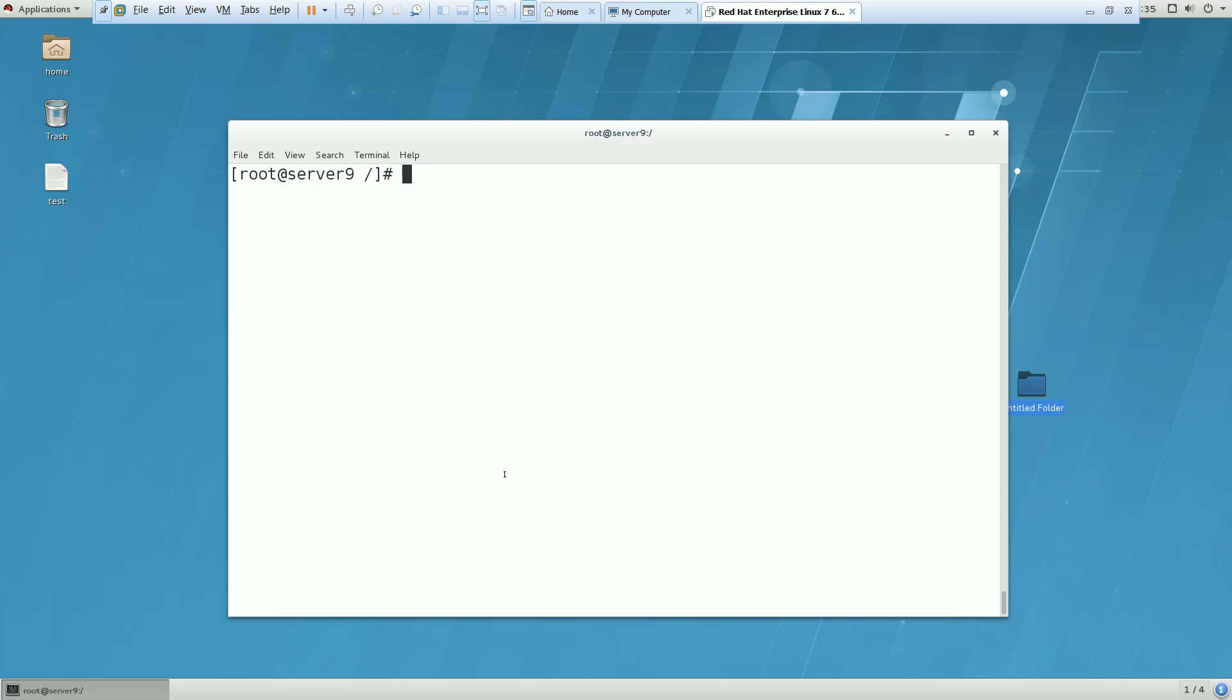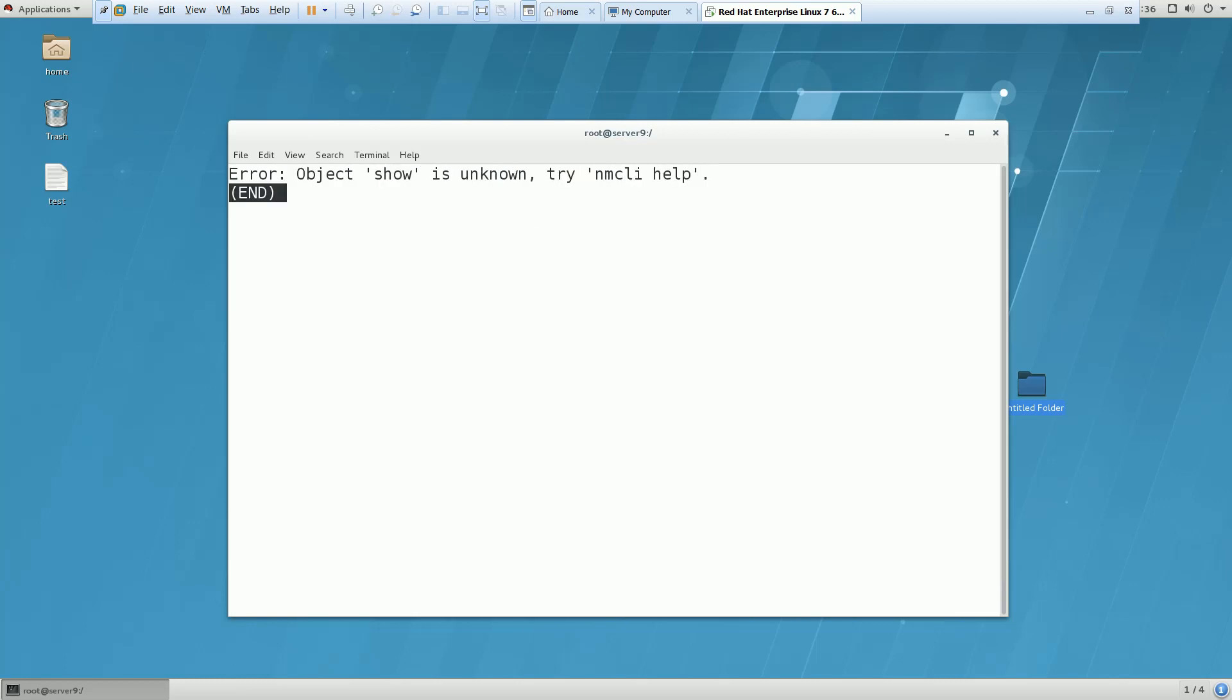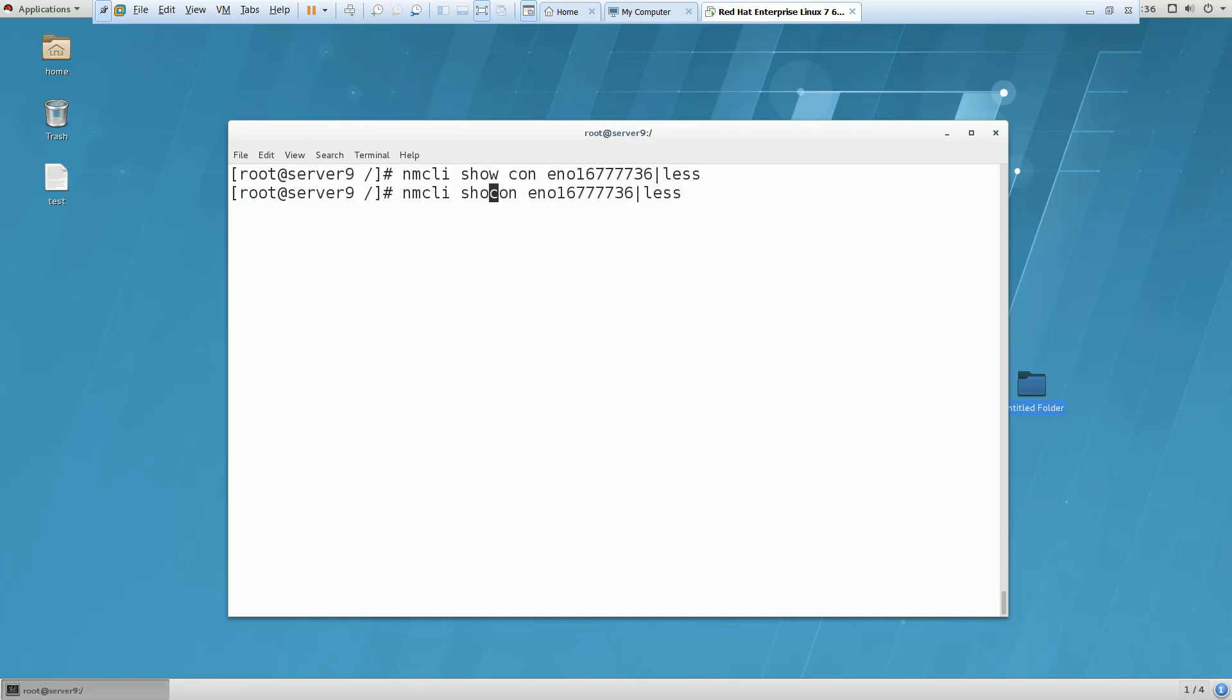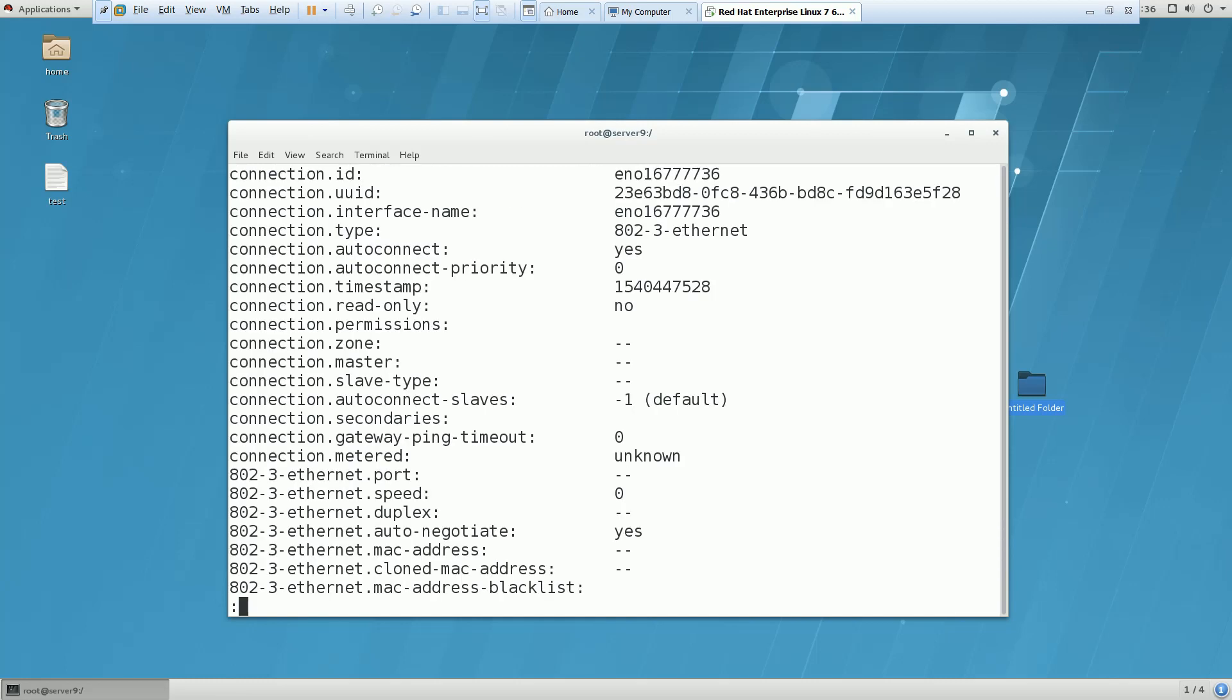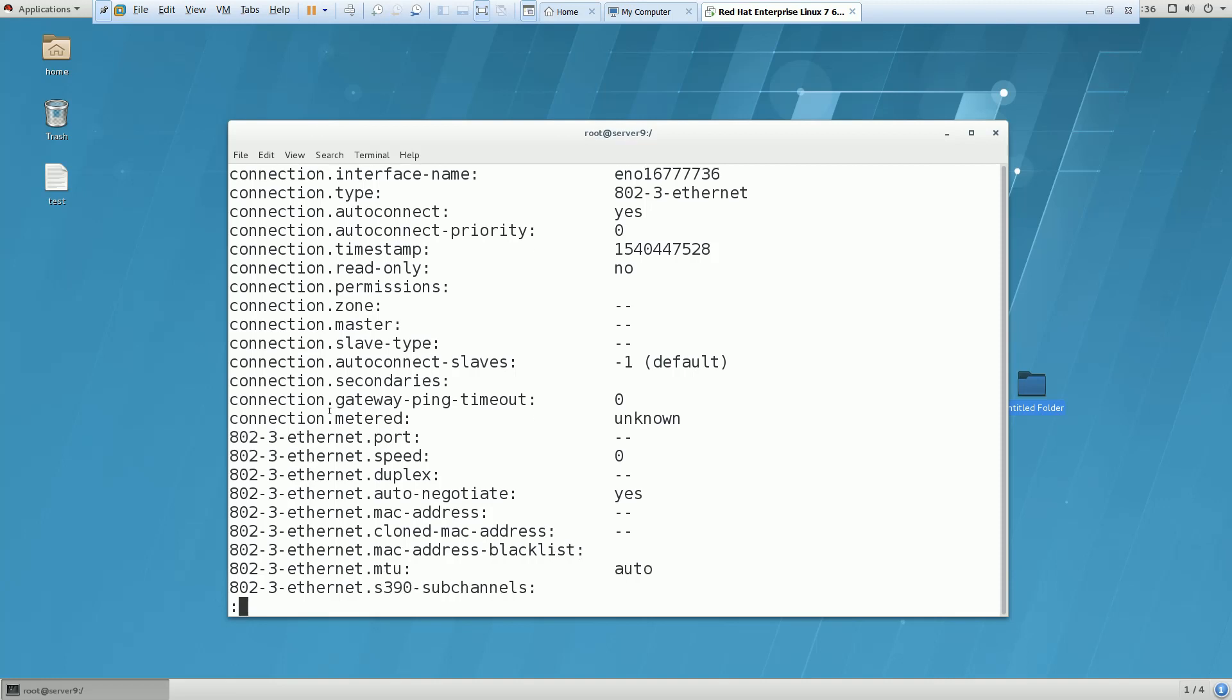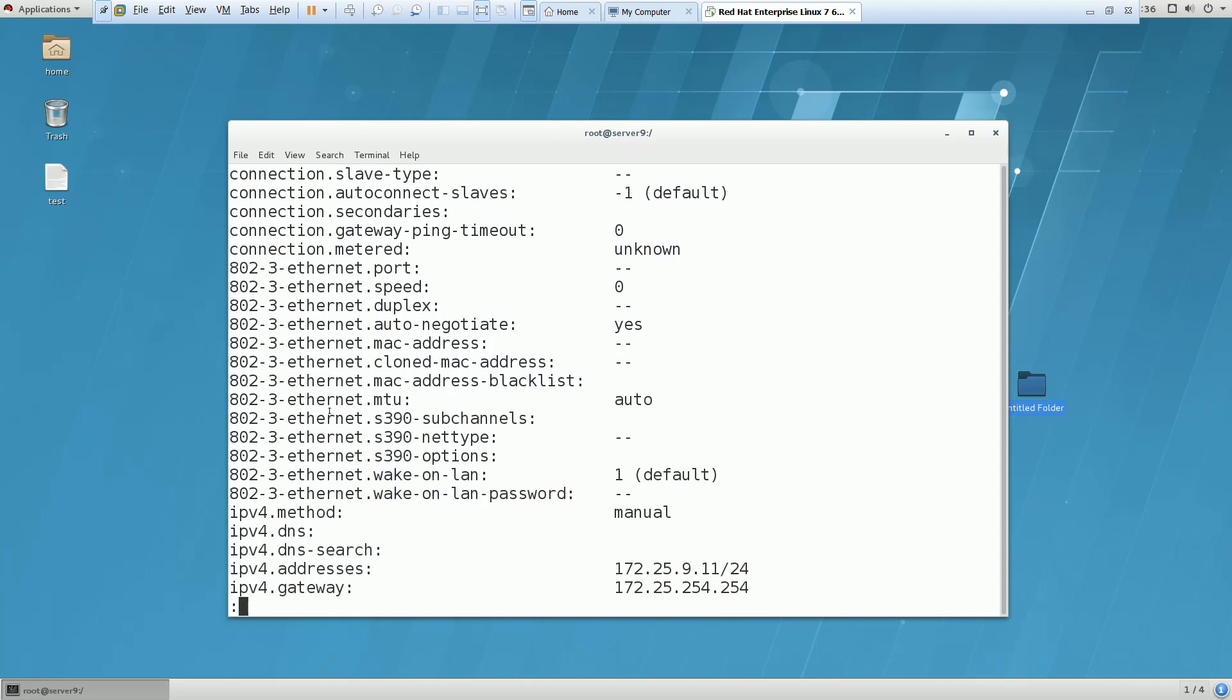How can we give the DNS IP? First we need to know what properties or different options we have with the Ethernet cards. For that we have the command nmcli show con and the name of the interface. Now you can see all the properties. I have to look for IPv4 DNS - this is the name. If you want to allocate a DNS IP, you have to use this as a keyword.